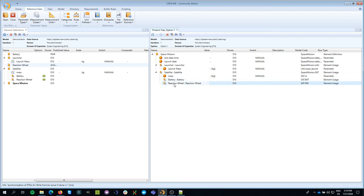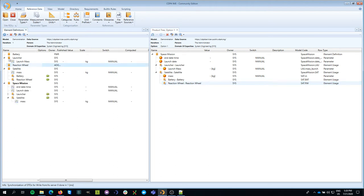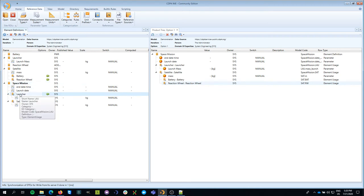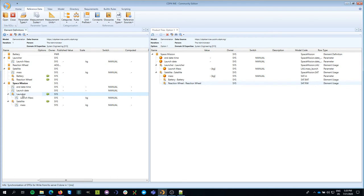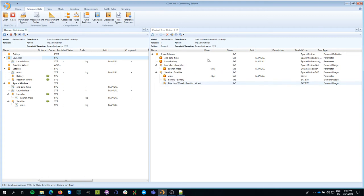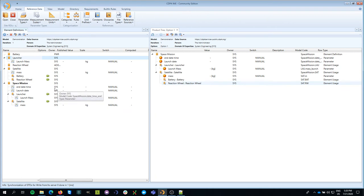So now I have one battery and one reaction wheel in my satellite, but typically we'd have more than one reaction wheel. Even though I define my building blocks in this browser, I can also say what those building blocks contain. These nodes are called element usages and these are called element definitions. An element definition is defined by the parameters it contains and the element usages of other element definitions it contains. That's how you model with CDP4 — you do implicit modeling and you can see it explicitly in the product tree, allowing you to reuse building blocks.